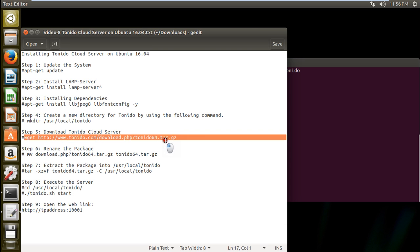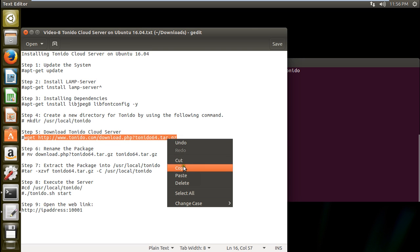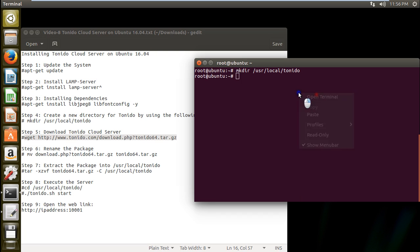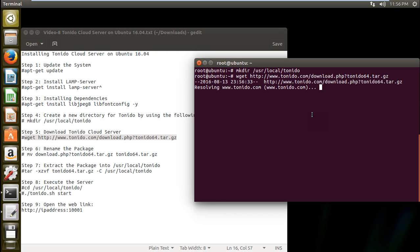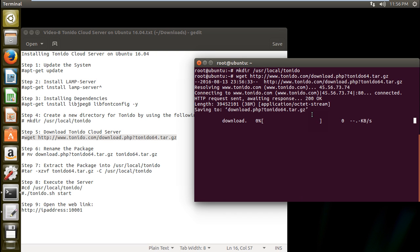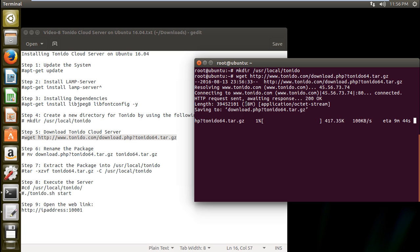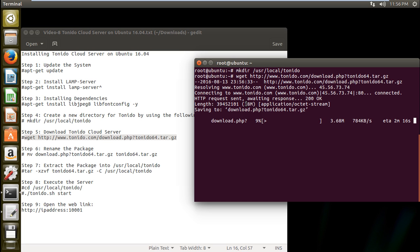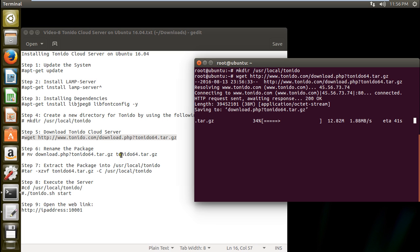wget this command so that we can download the Tornido. So you can see that it is connected and it is about 38 MB of size. Now depending on your net connection how much it is fast it will be taking less time. But Tornido servers internationally are somewhat slow. So make it sure that it will take some time. So let us be here. But I am getting good speed. So let's wait for 38 MB to download and after that we will rename the package.